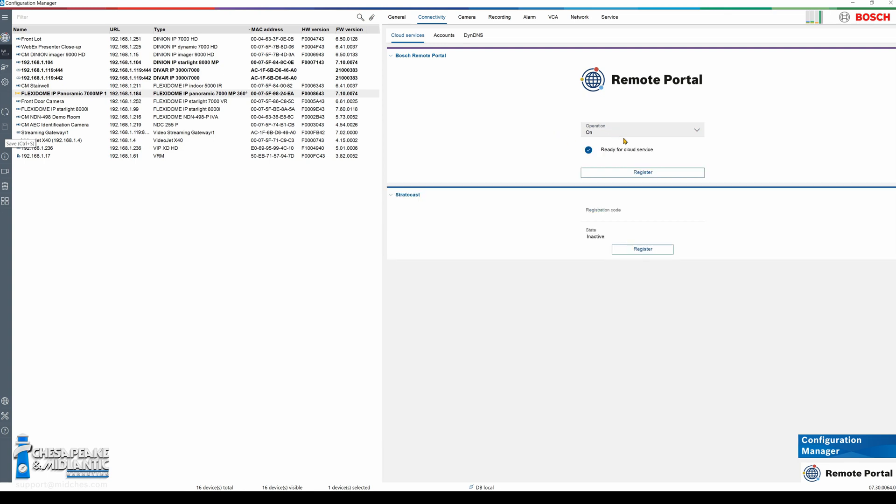Now you will see that the camera has connected to the portal and can make a connection to the cloud service.